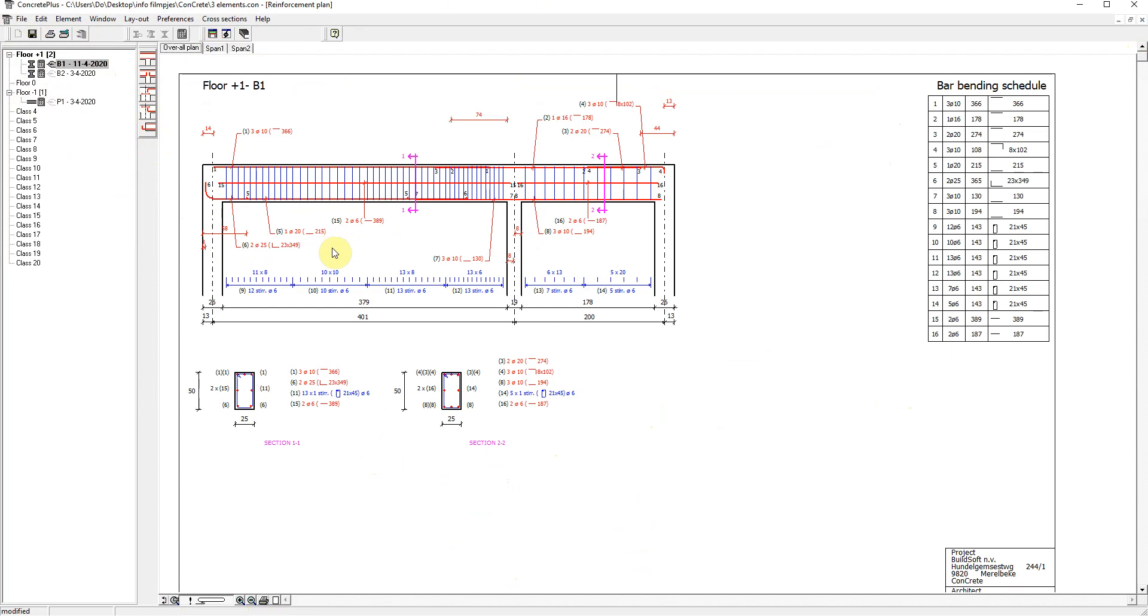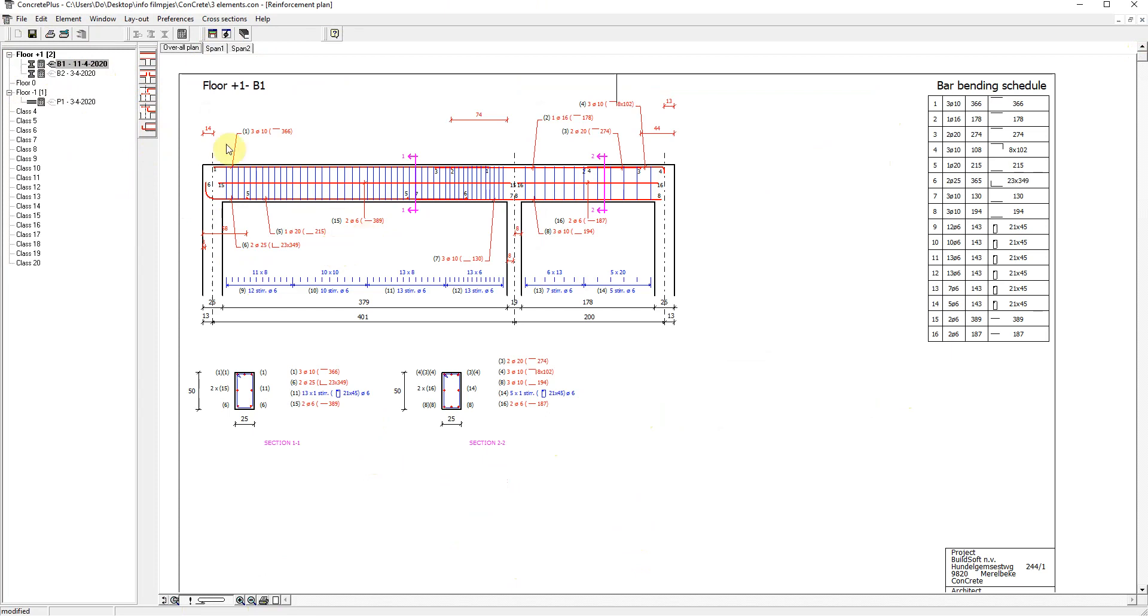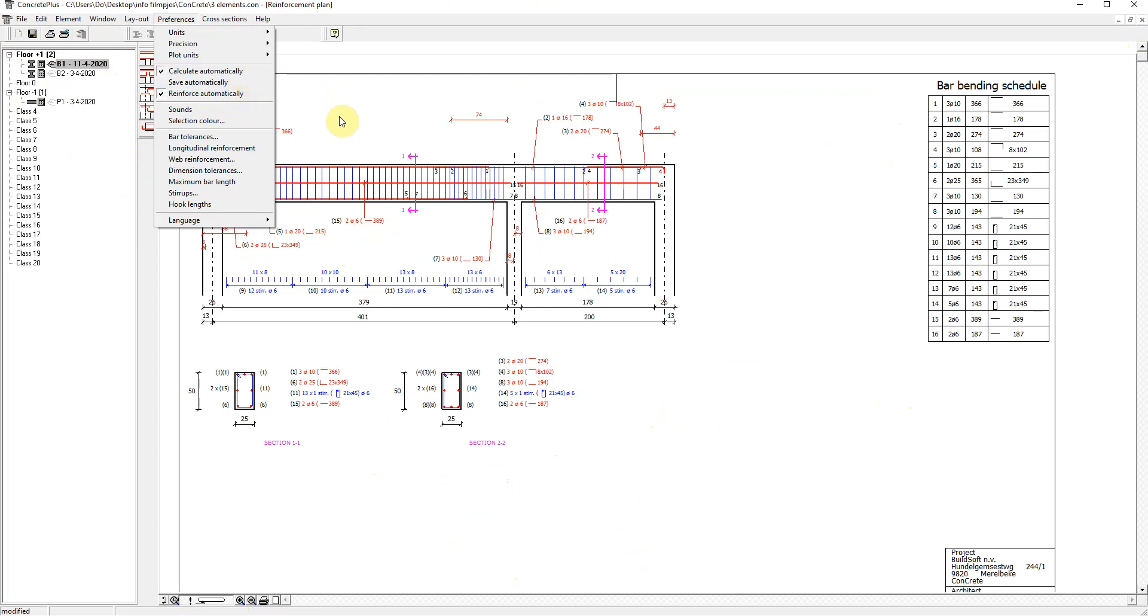As you have seen with every change you make, all drawings are updated automatically. If you prefer different, it's a setting in Concrete Plus. And you can choose not to redraw and calculate the reinforcement automatically.